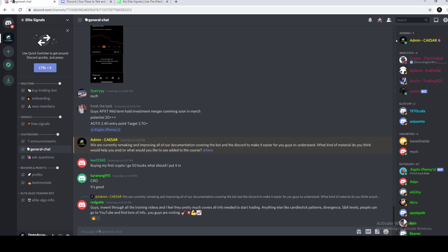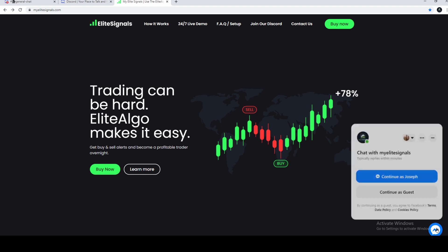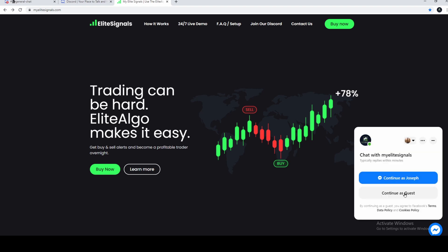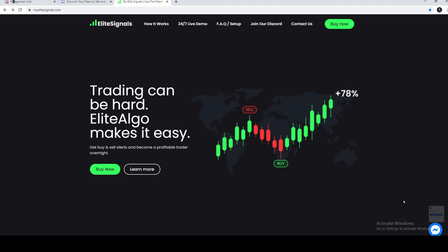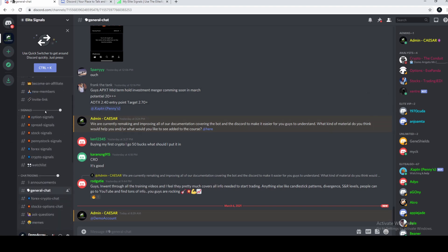If you do need any help, there's many ways of finding us. Click on our names over here, send us a message, or go to our website and use the live chat down here. Continue as a guest.